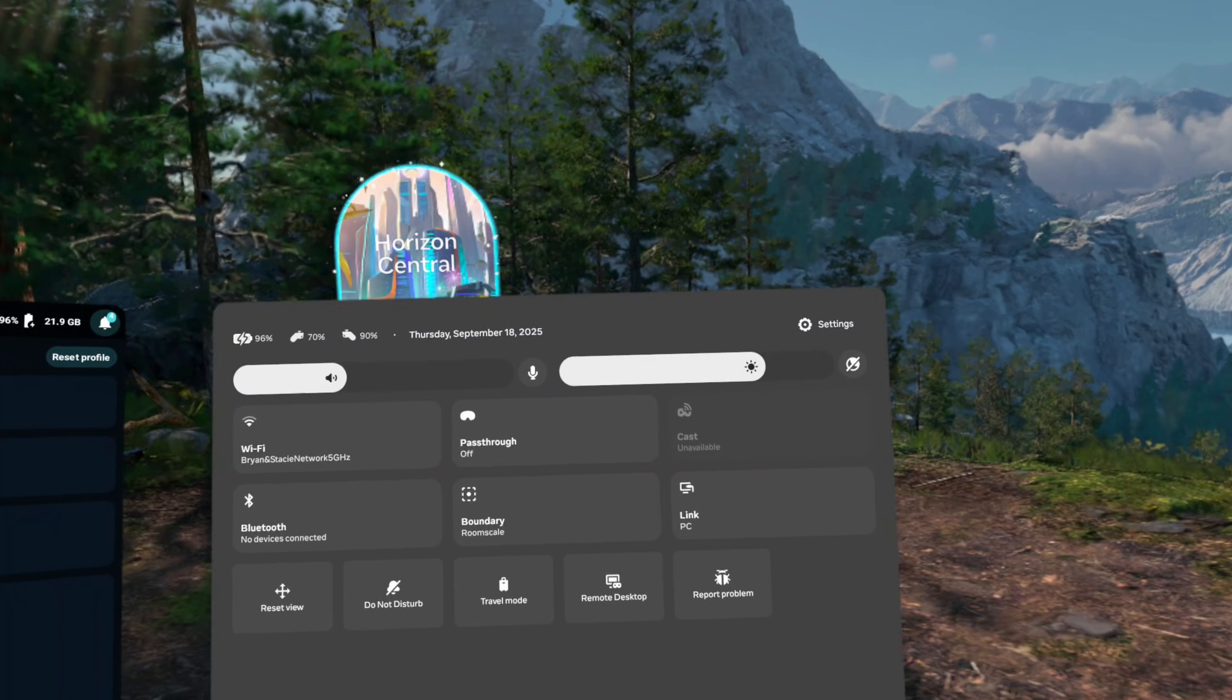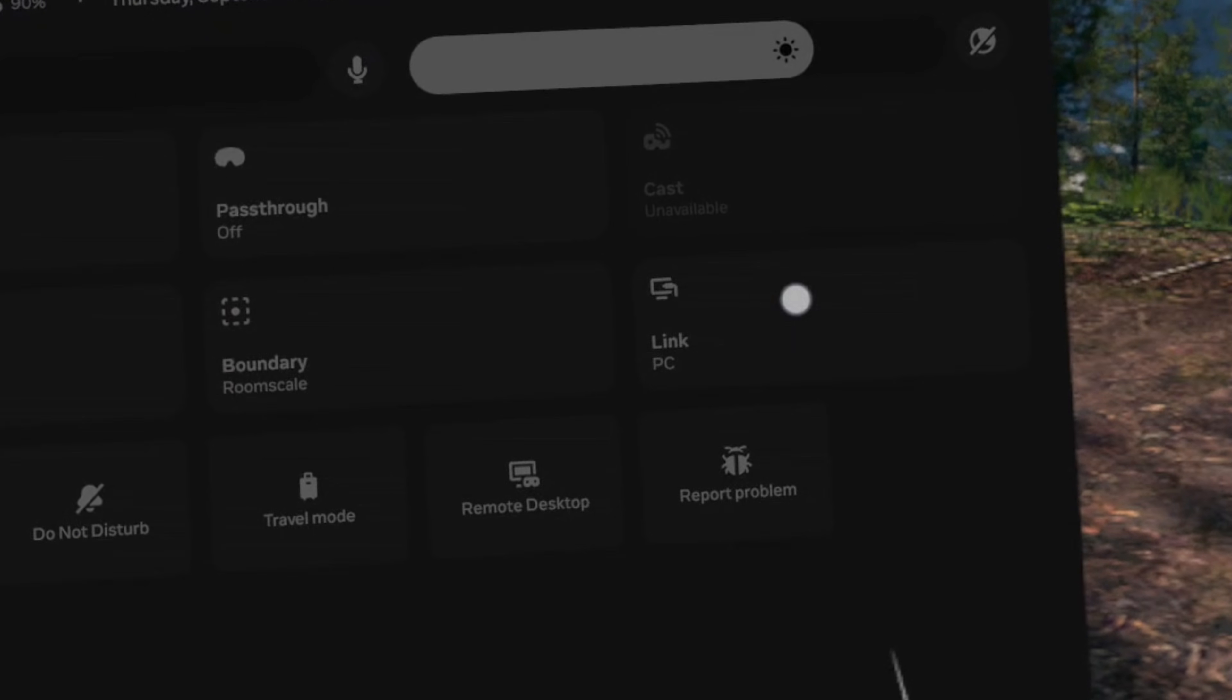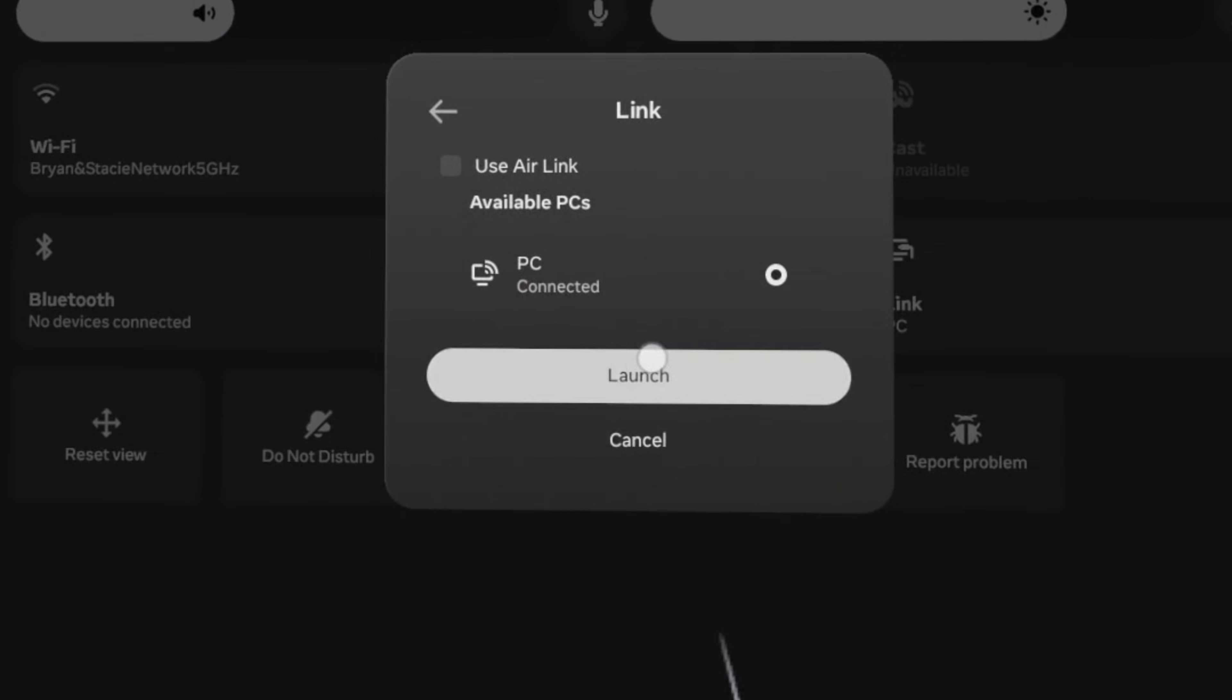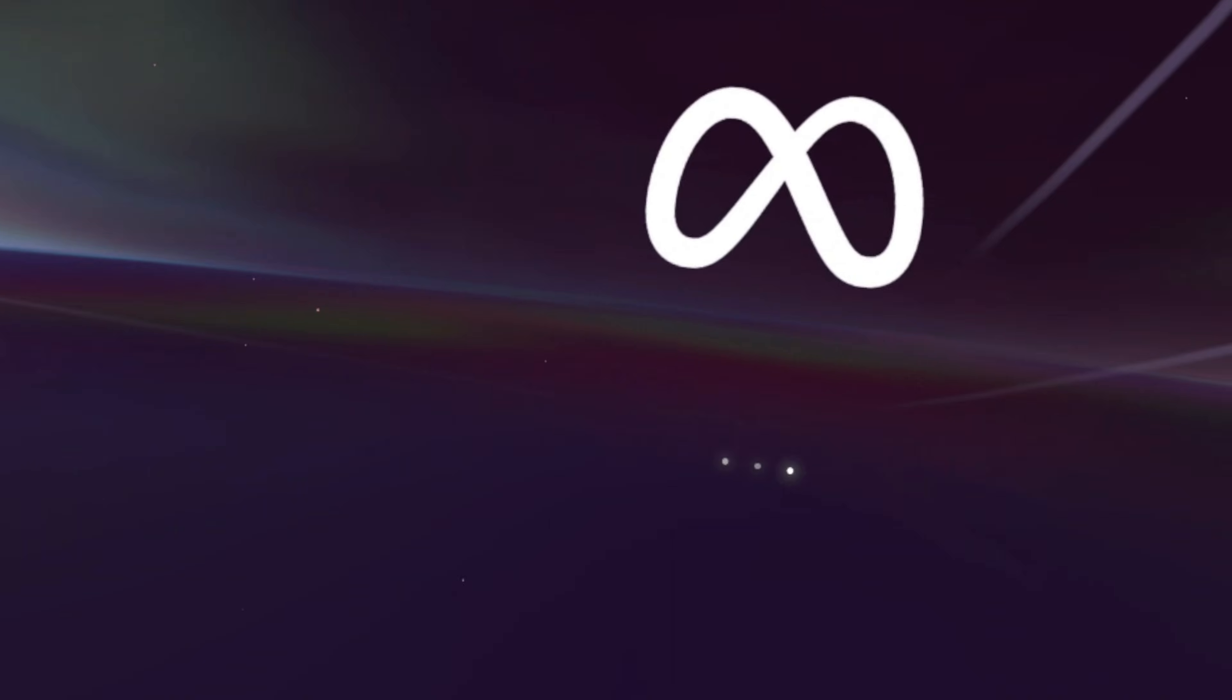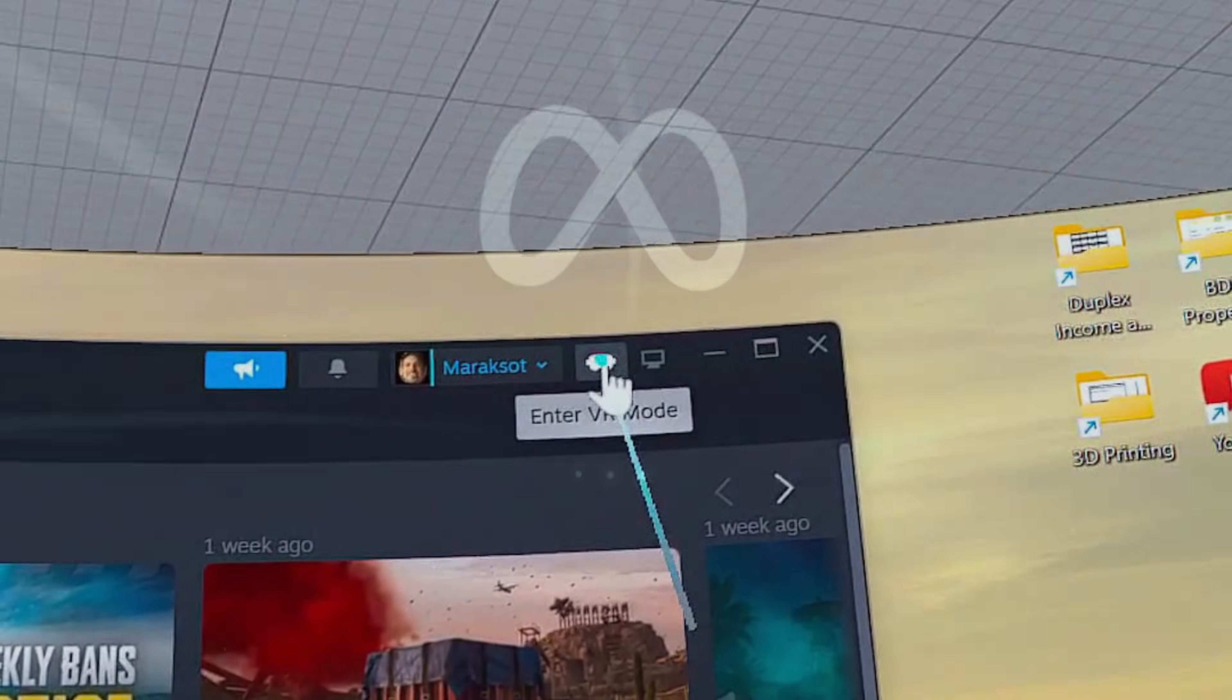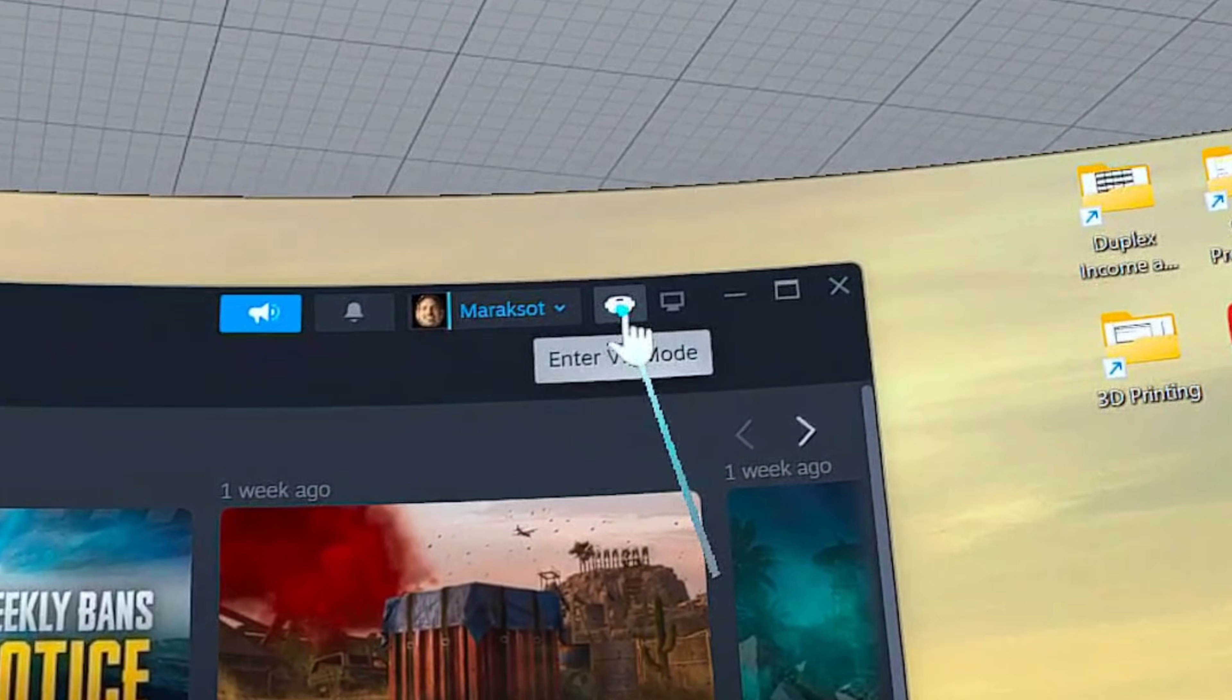It also allows you to launch all of your Meta and Steam games from the same place. At the time I'm making this video, to play SteamVR games using Quest Link or Air Link, you have to first launch Quest Link. Then from within Quest Link, launch SteamVR.